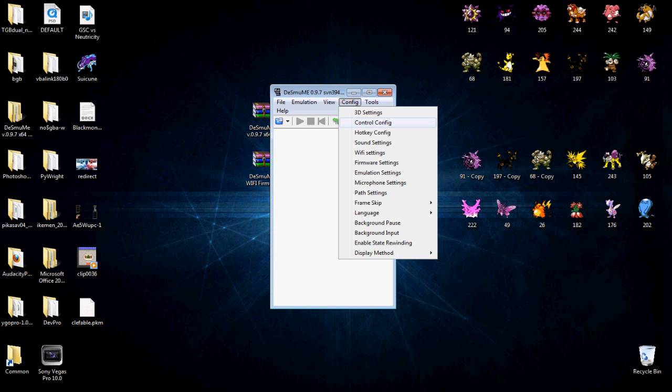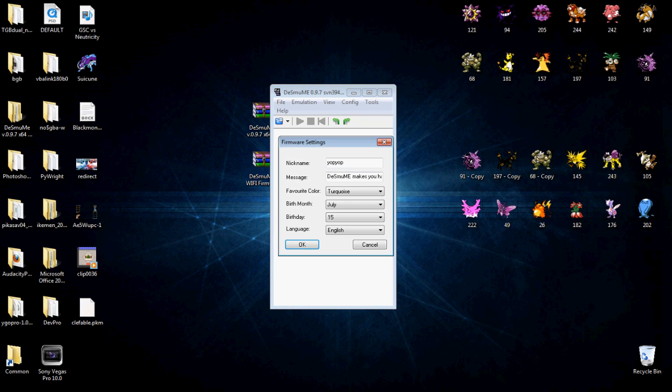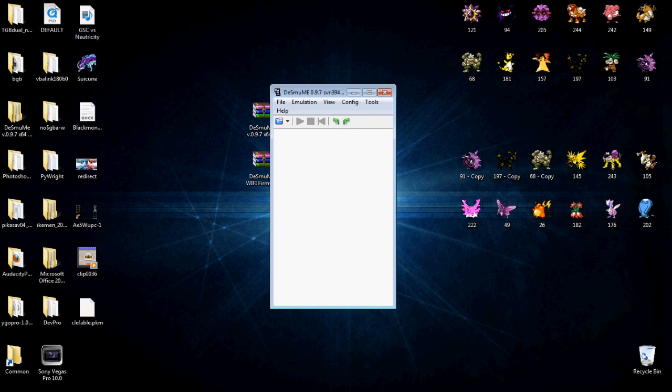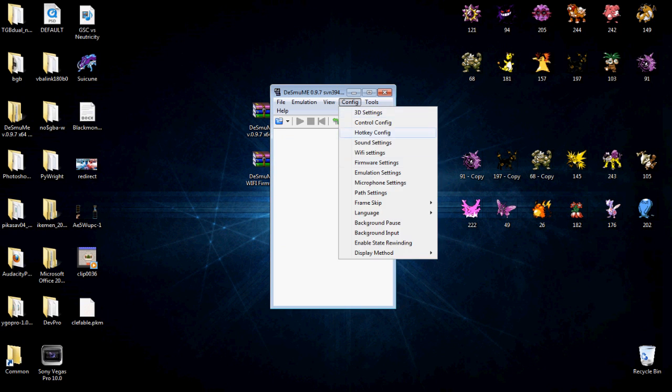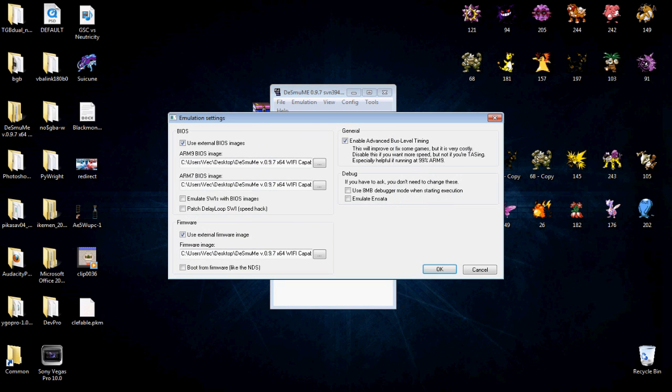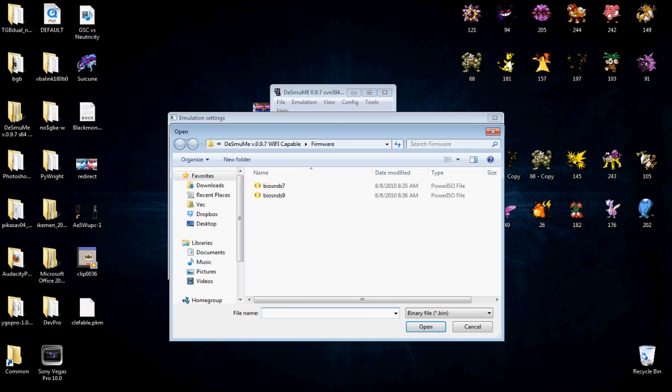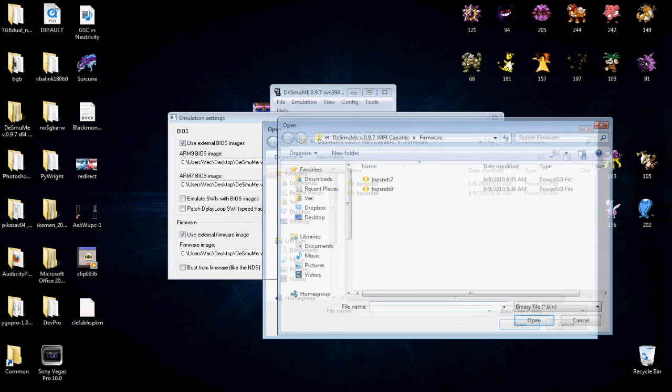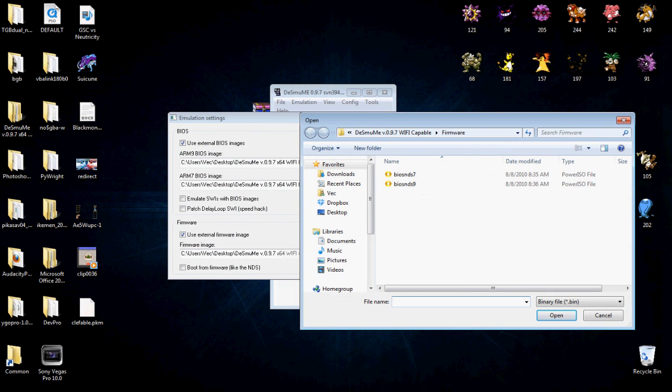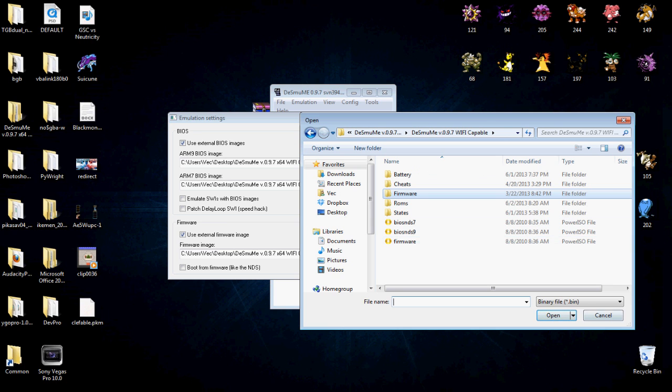But what you're going to want to do is you're going to go into your firmware settings. No, not your firmware settings, your emulation settings. I got that backwards. This ARM 9 and ARM 7 BIOS images, these should match exactly with those BIOS images. Let me say that again. When you click this drop-down, these right here are going to be your BIOS images. Make sure BIOS 9 is lined up with BIOS 9 and BIOS 7 with BIOS 7. And your firmware image is just your default firmware image in the emulator, which is that right there.